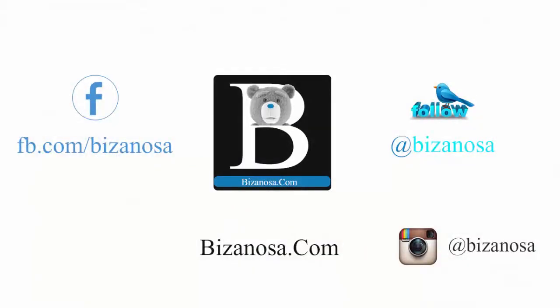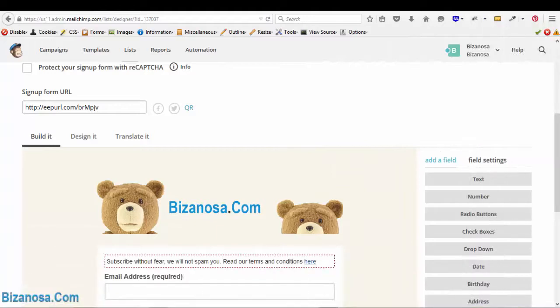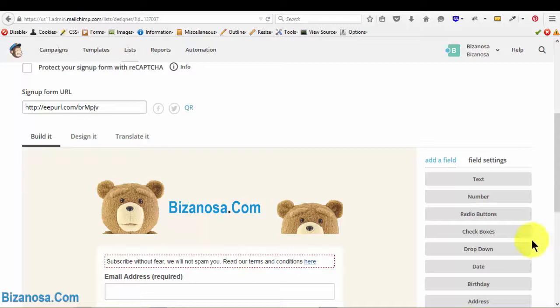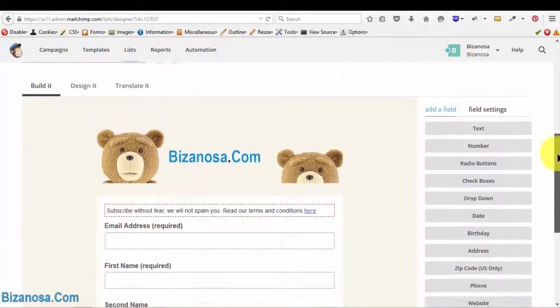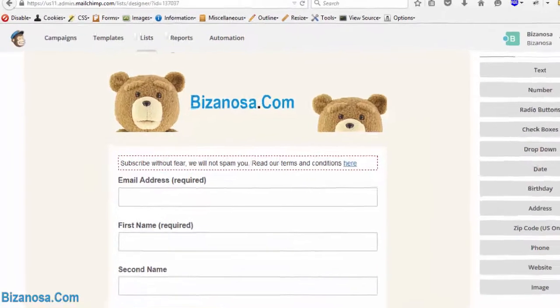Hi guys, welcome back. In this video we'll take a look at translating forms. So if you want to reach your subscribers through a particular language, you'll know how to do that once you're done with this video.